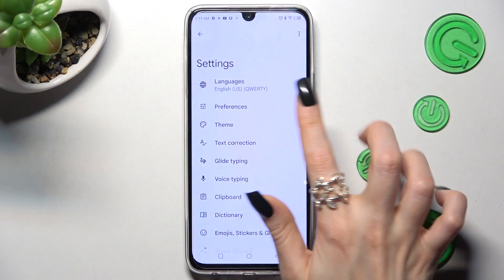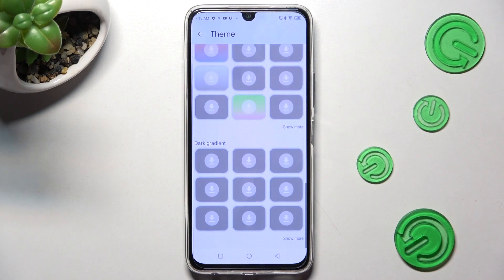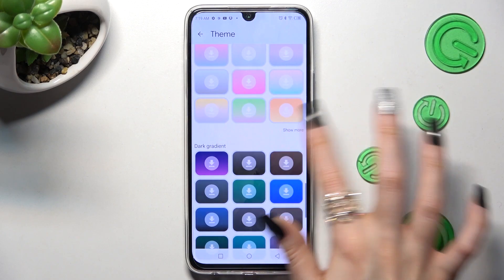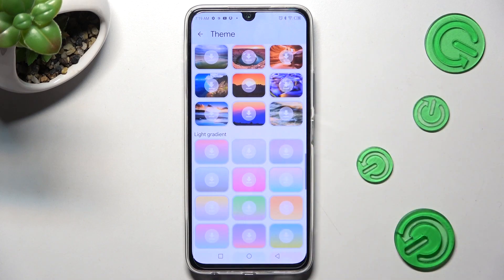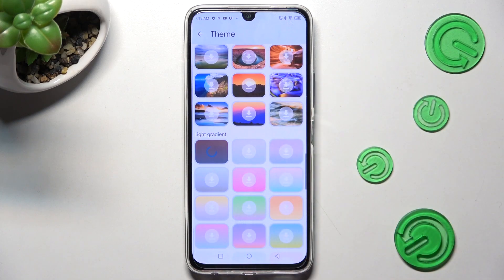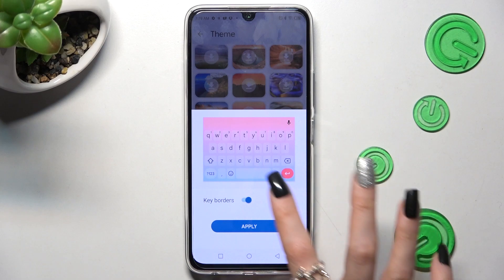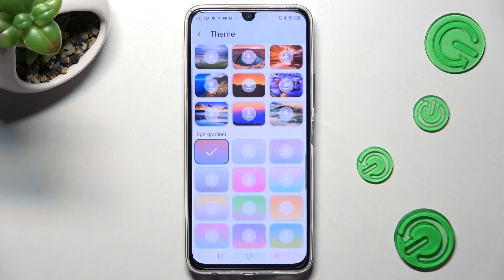After that, choose Theme and scroll all the way down. Now click on Show More to see all available ones. Finally, click on the best one for you and tap on Apply.